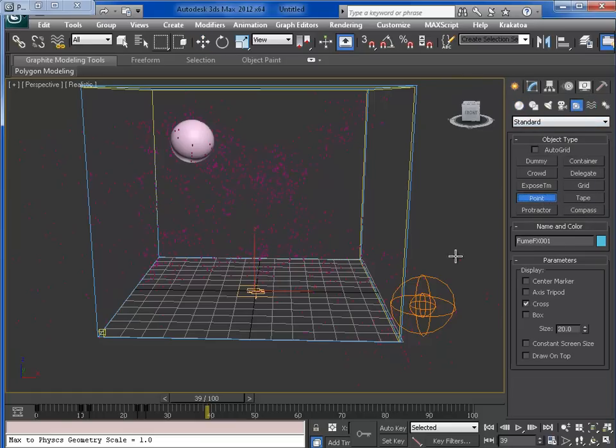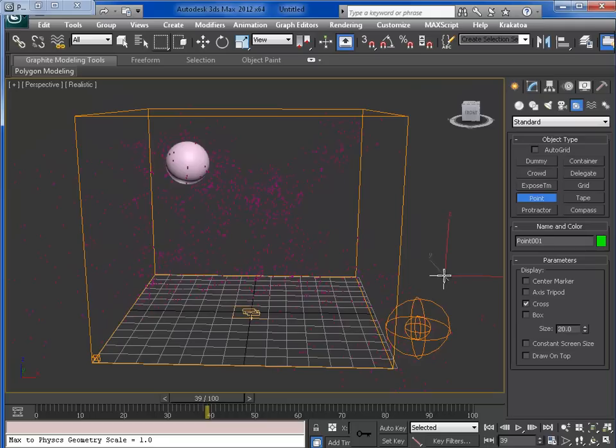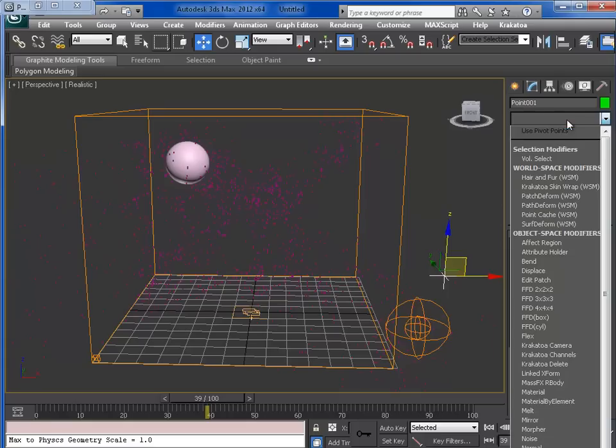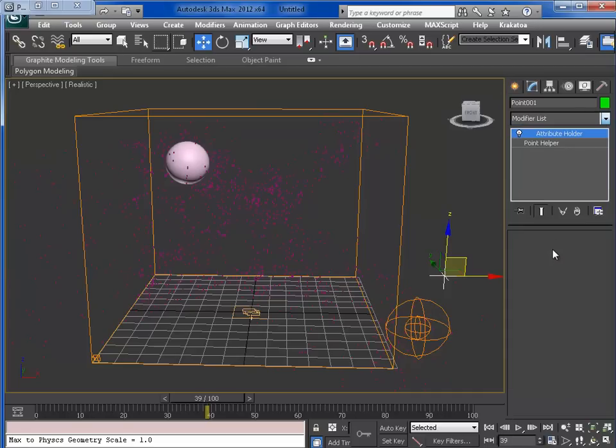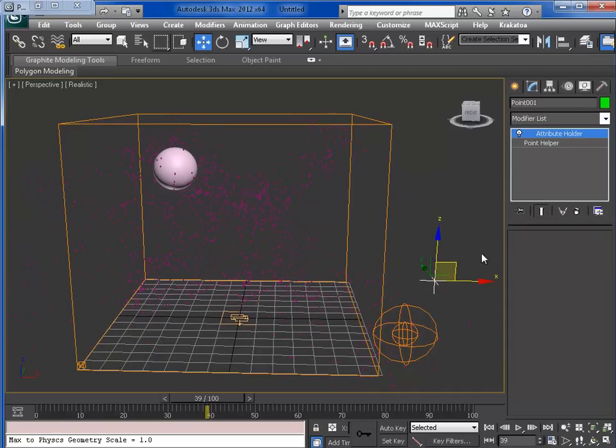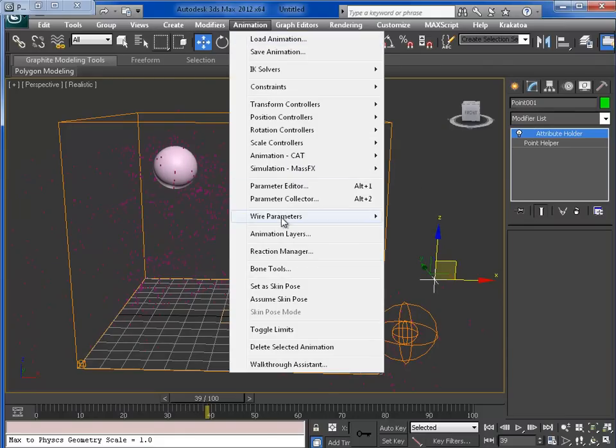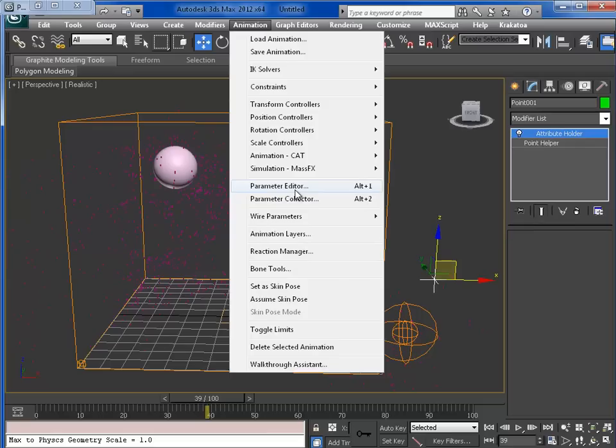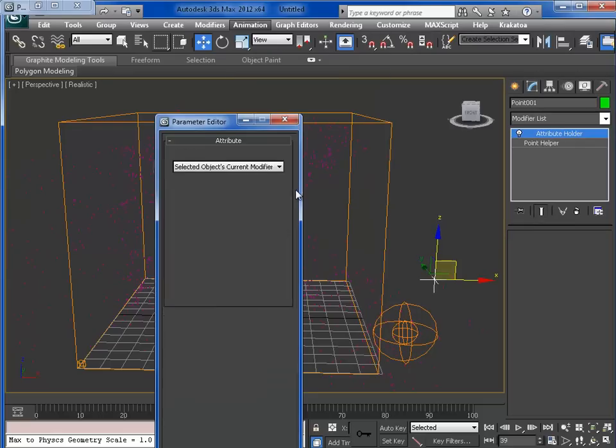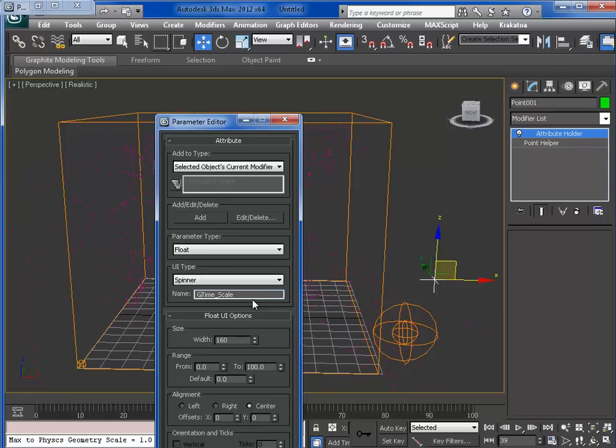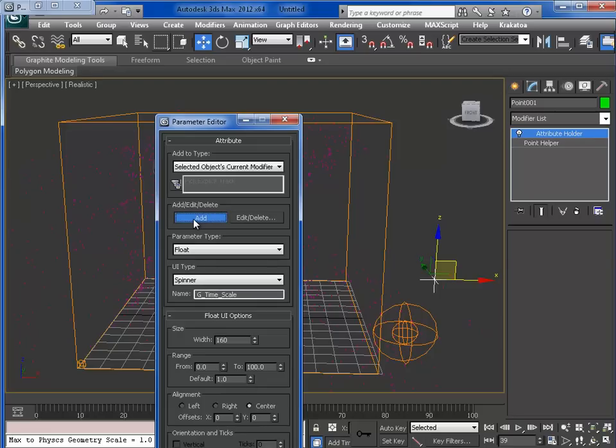A point. This point will hold the animation information that we need. So go to the modifier panel and choose the attribute holder. We will create a custom attribute which hold our animation of time. So now go to animation and pick the parameter editor. And let's create a simple spinner with the name timescale global, with the default value of 1, so at the beginning it will be 1. The time will be multiplied by 1, that is real time. And let's press add.